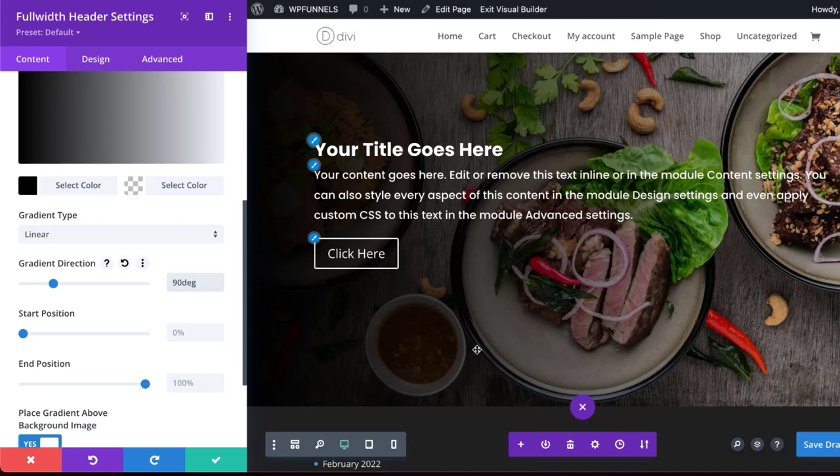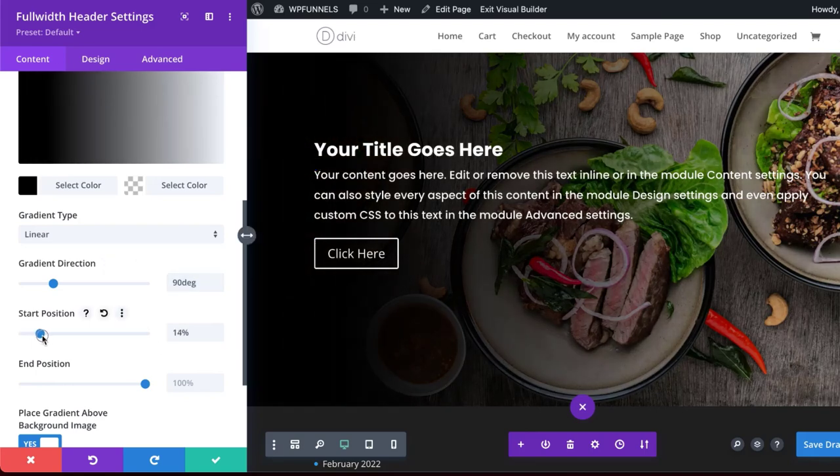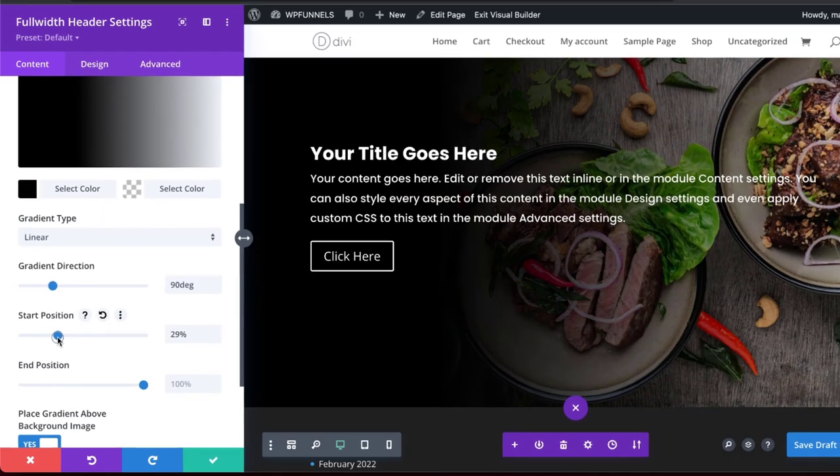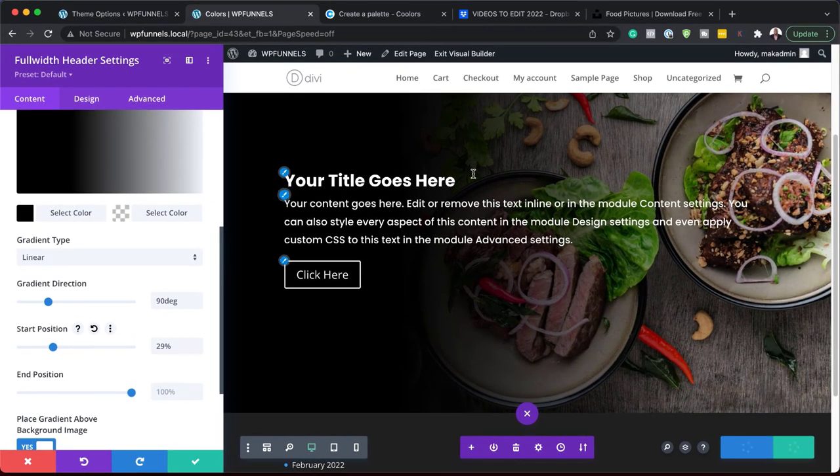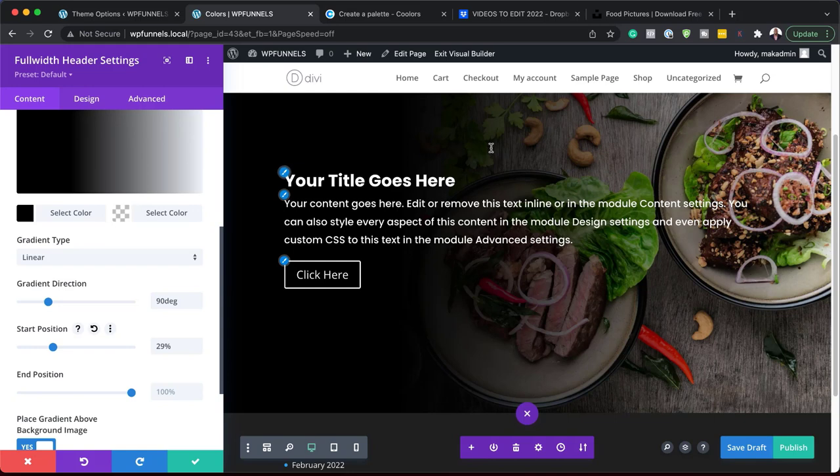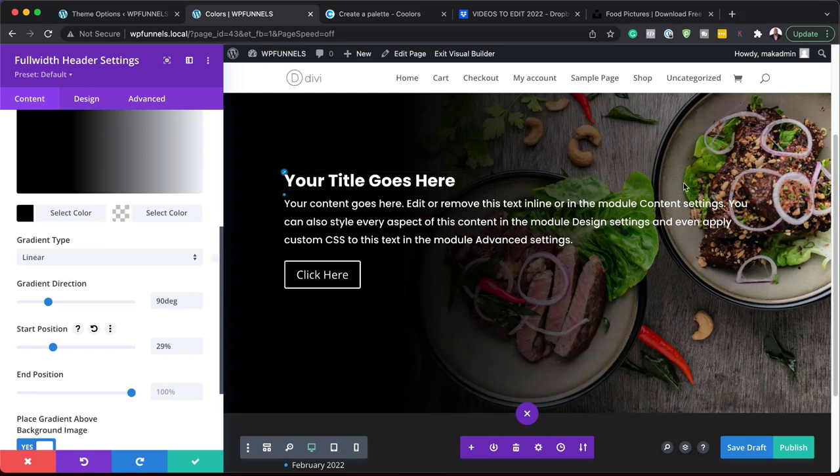Now you can see it's over here. Now we can start playing around with our start position. As I'm dragging the slider, you can see here it's getting darker and darker over on this side. And you can play around with this as many times as you want until you get the right desirable look.